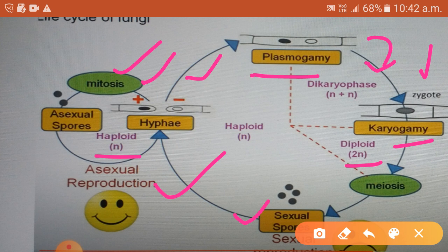The zygote represents the diploid stage of the life cycle of a fungus, meaning the zygote contains a full set of chromosomes — two sets — indicated as 2n. Taking the example of Penicillium notatum, the nucleus of the zygote will have four chromosomes. In some groups of fungi like basidiomycetes, the dikaryote phase lasts for a long time, sometimes even for centuries, during which most of them form fruiting bodies. Soon after the zygote is formed, it will undergo meiosis, leading to the formation of haploid sexual spores. These spores germinate into mycelium and will be genetically different from both parents.